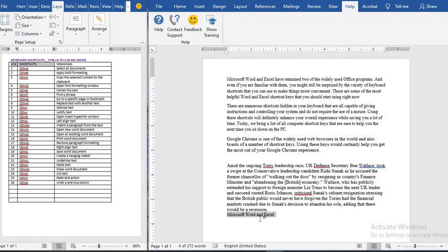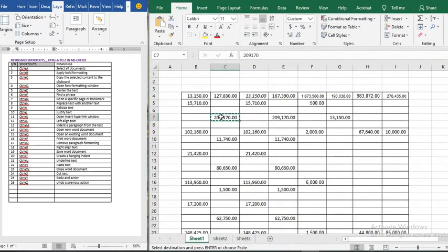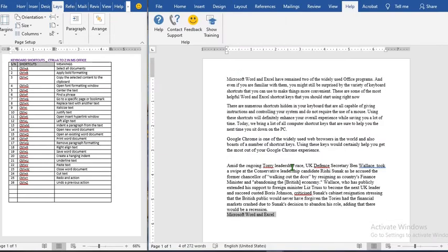Ctrl+I will italicize any highlighted text. We highlight the text and when we use Ctrl+I it will make it italic. In Excel, Ctrl+I will also make the selected text or cell content italic.